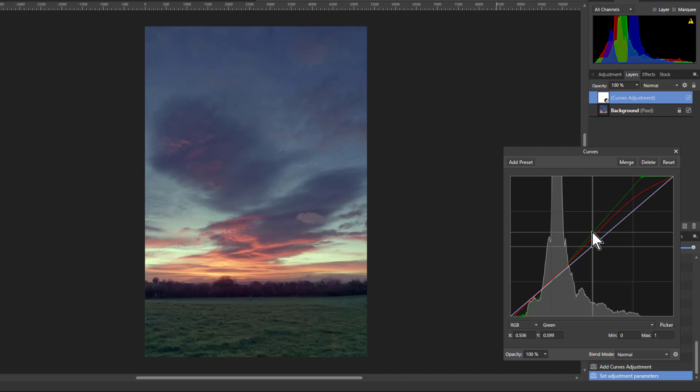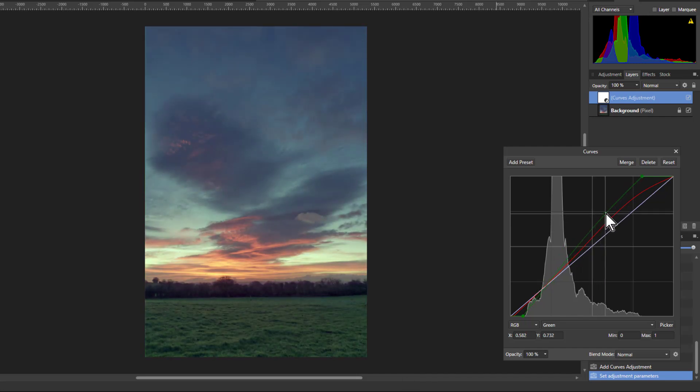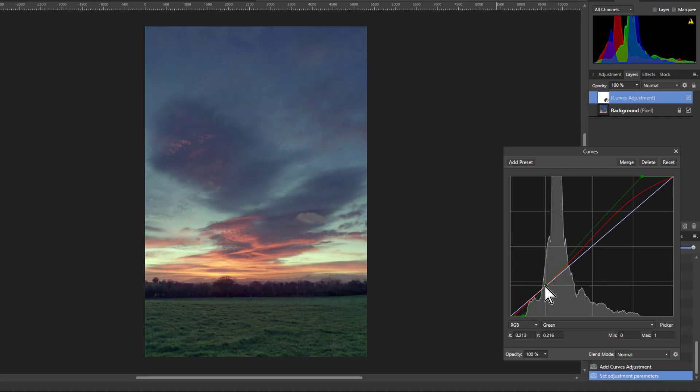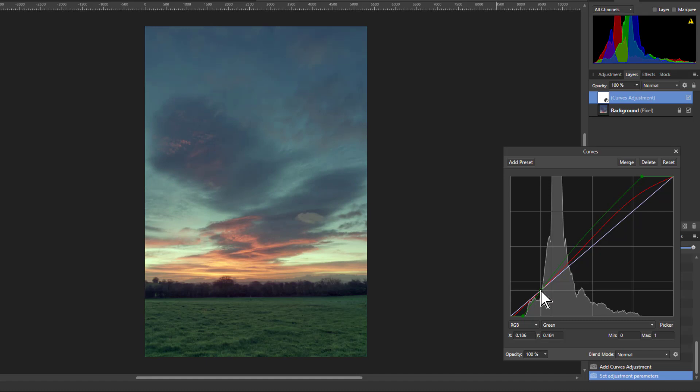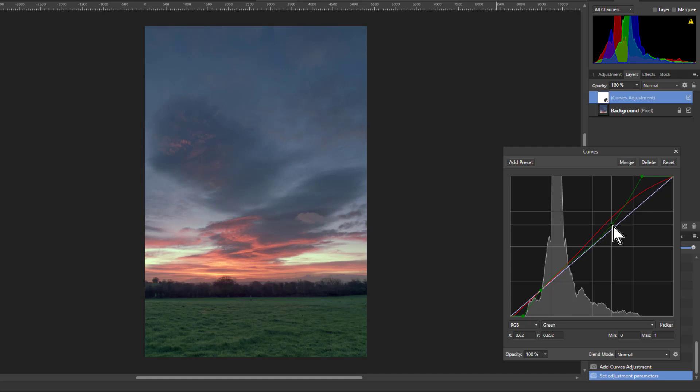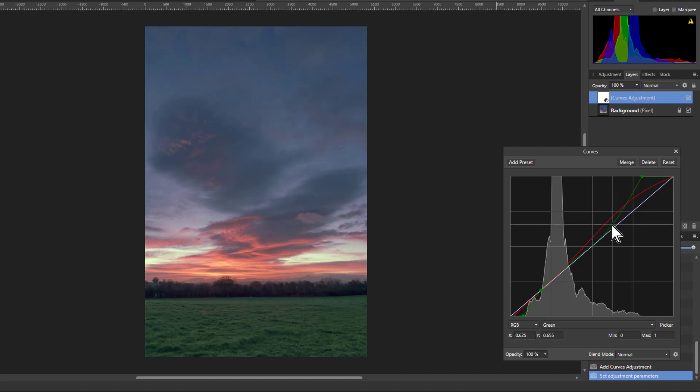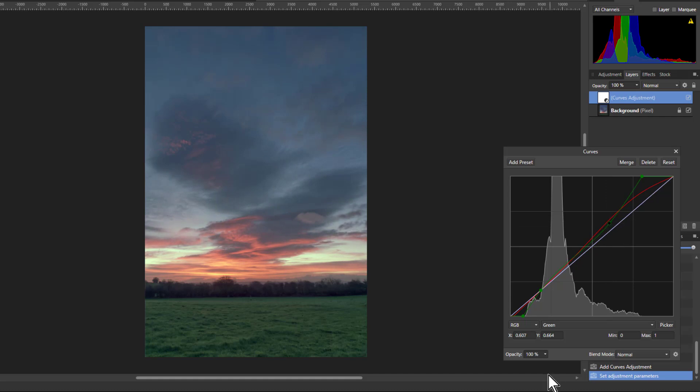And now what do I want to do? If I bring this up, I get a bit more green in the grass there. But do I want that amount of green in the sky? Well, the opposite is magenta. So if I bring this down up here, I'm going to get a bit more magenta in the lighter areas, which are in the sky. So that gives me a bit more color up there.